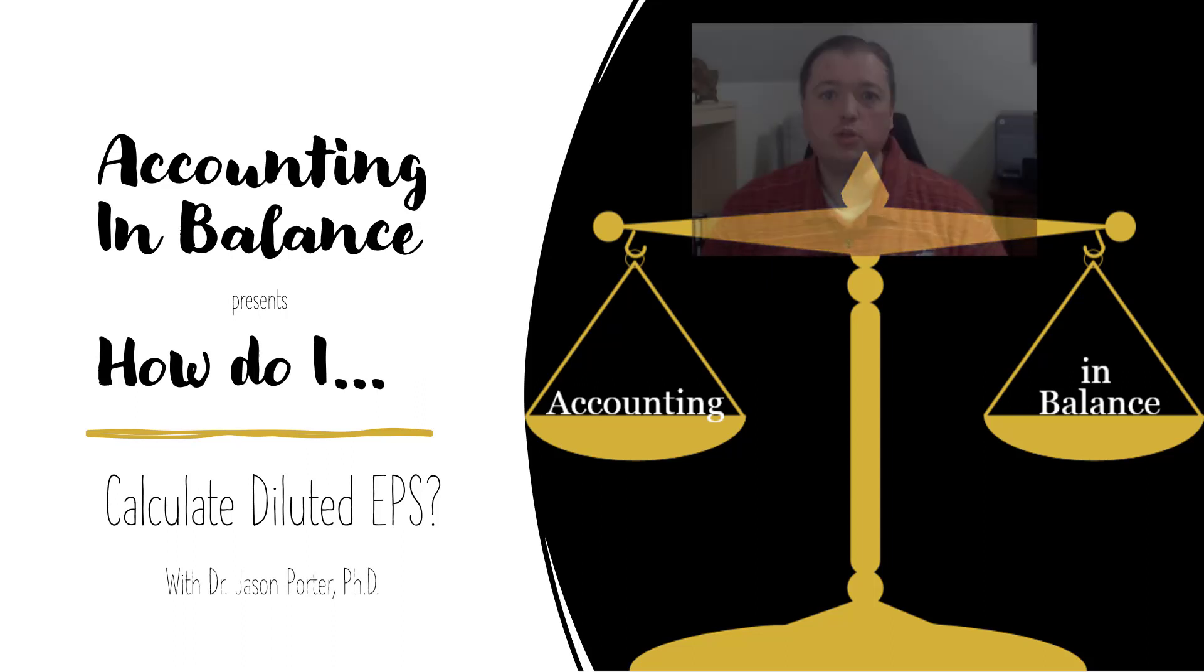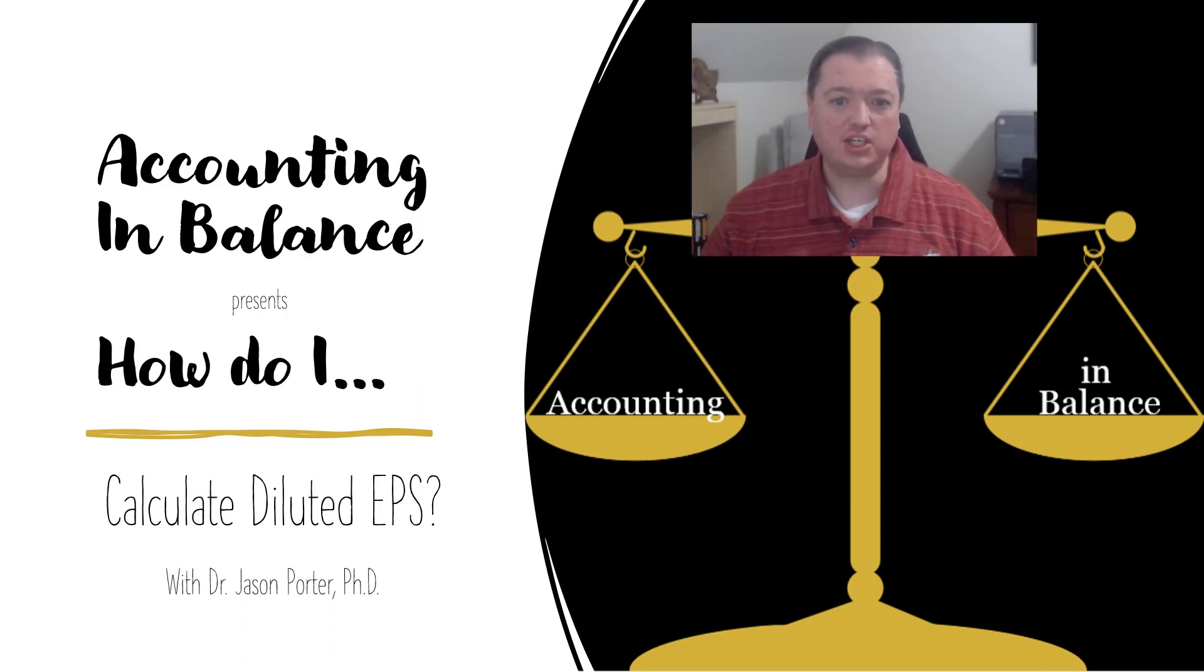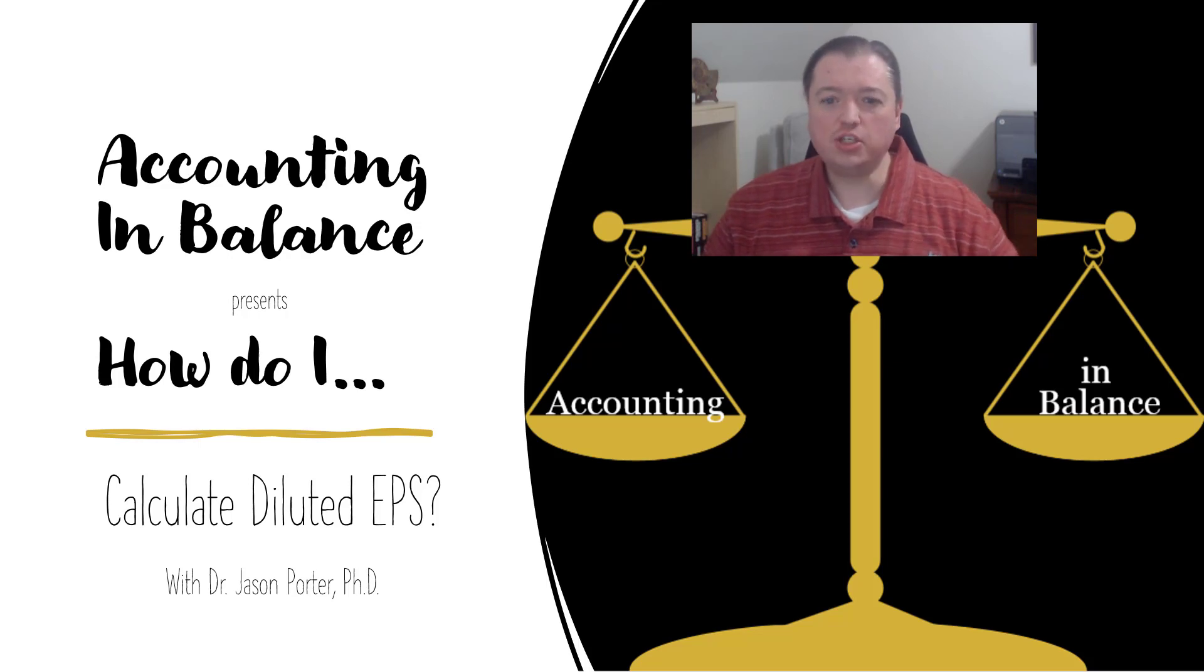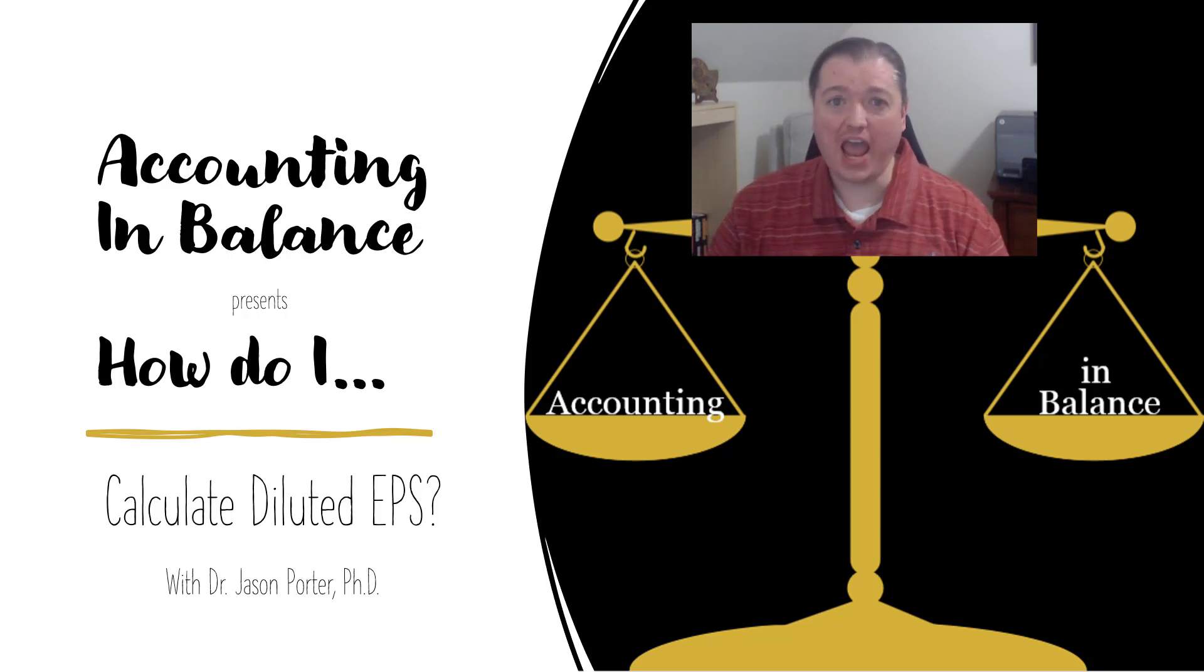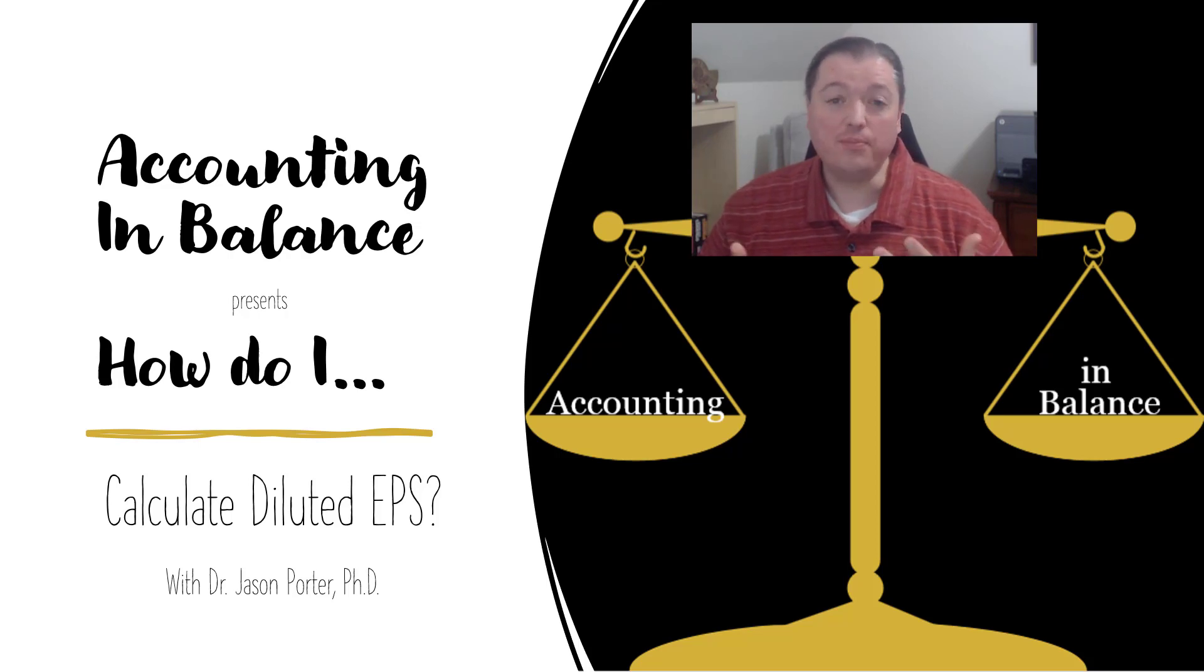Hey everybody and welcome to another segment of Accounting In Balance's How Do I series. In this segment we're going to talk about how do I calculate diluted EPS with stock options, which is one of the biggest pieces of calculating that diluted EPS.